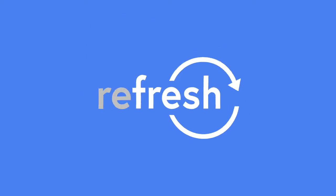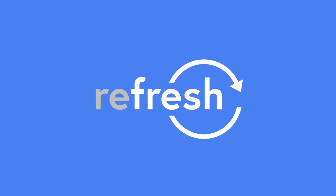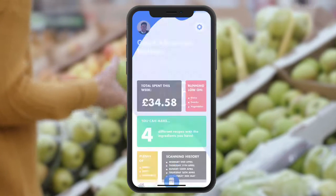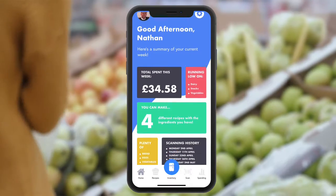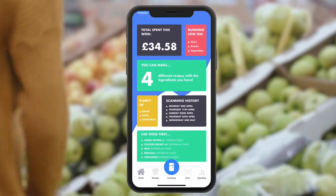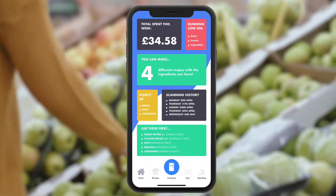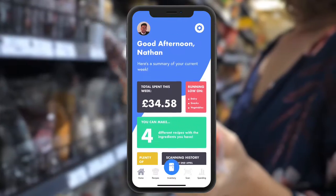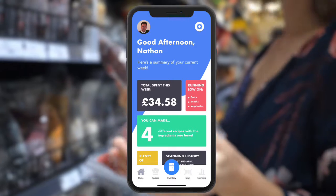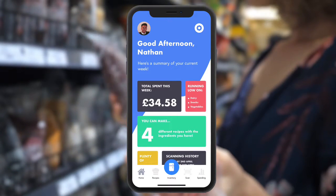Refresh is your digital inventory for all the food that's stored in your home. This is home. A summary of your week will be shown here, with details of how much has been spent, what items are running low, and what recipes you can make.